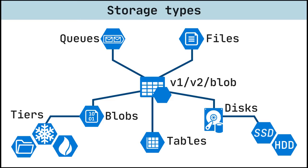Azure Blob Storage is an object storage solution for the cloud. It can store massive amounts of data, such as text or binary data. Azure Blob Storage is unstructured, meaning that there are no restrictions on the kinds of data it can hold. Blob Storage can manage thousands of simultaneous uploads, massive amounts of video data, constantly growing log files, and can be reached from anywhere with an internet connection.